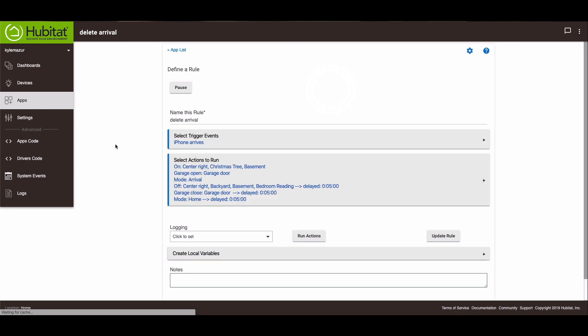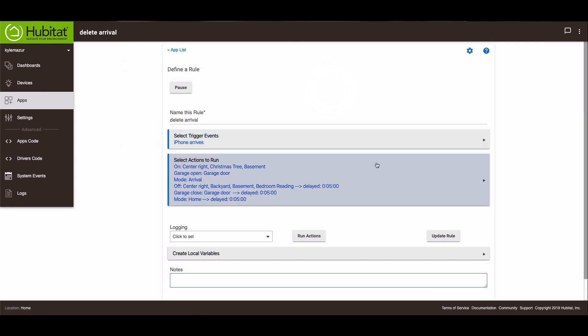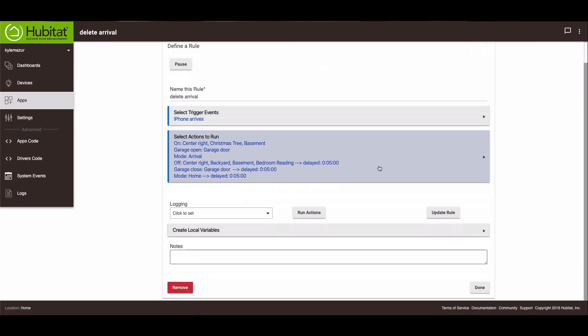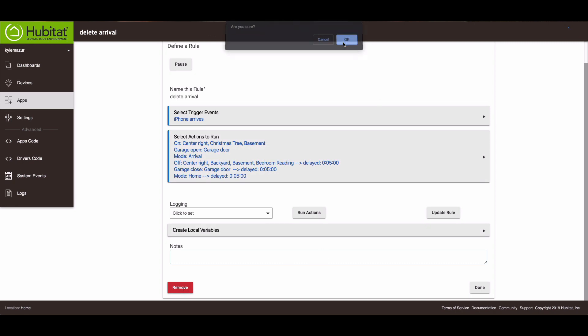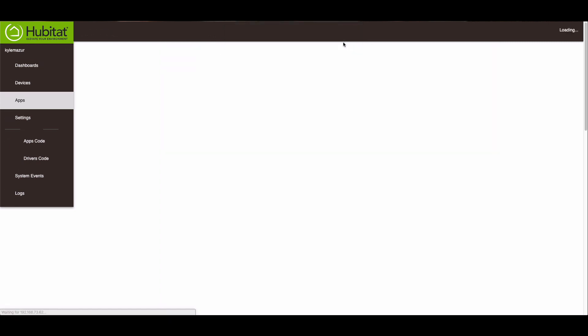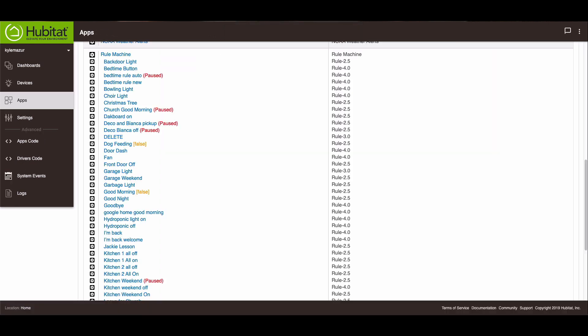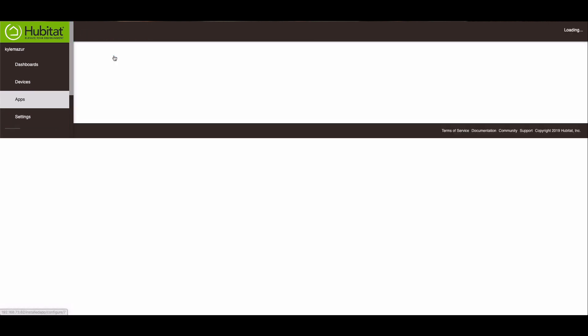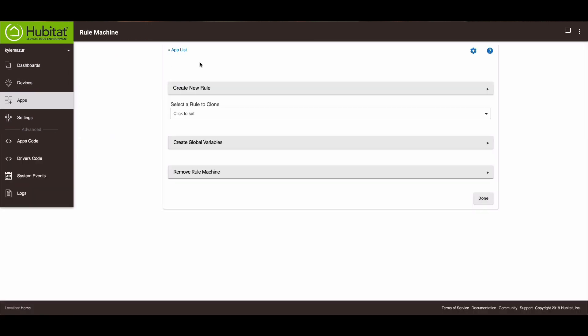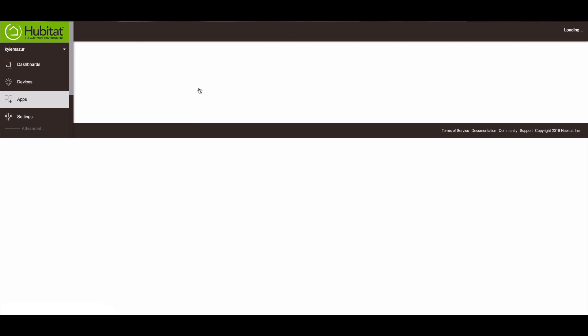I made this video and then realized I was capturing the wrong screen. So let me just remove this rule and then I'll walk you through the whole thing. All right, so we're back. Let's go to rule machine. And we'll create a new rule.